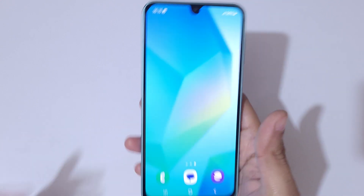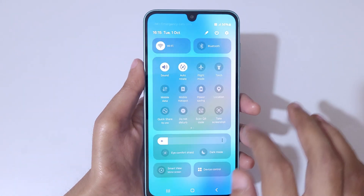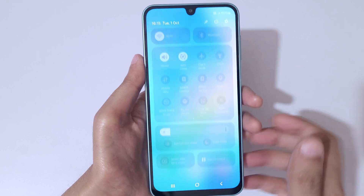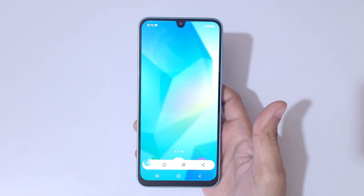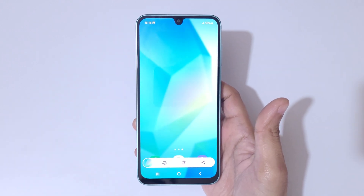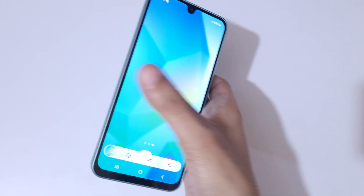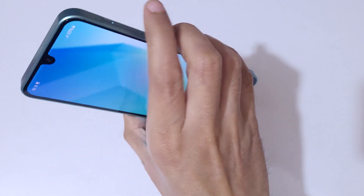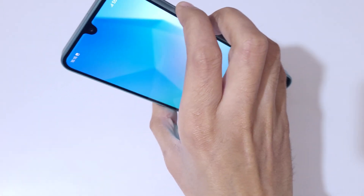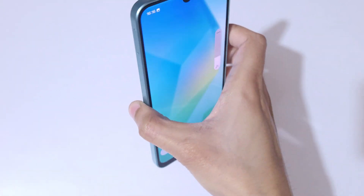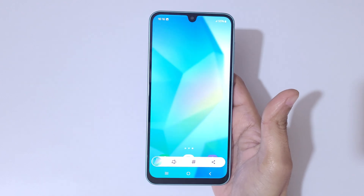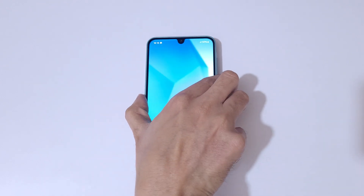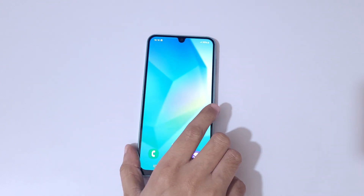So guys, these are the methods to take a screenshot on the Samsung Galaxy A16 5G smartphone easily. Thanks for watching. If you have any questions, let me know in the comment section below. Please like, share, subscribe, and click on the bell icon for the latest updates.